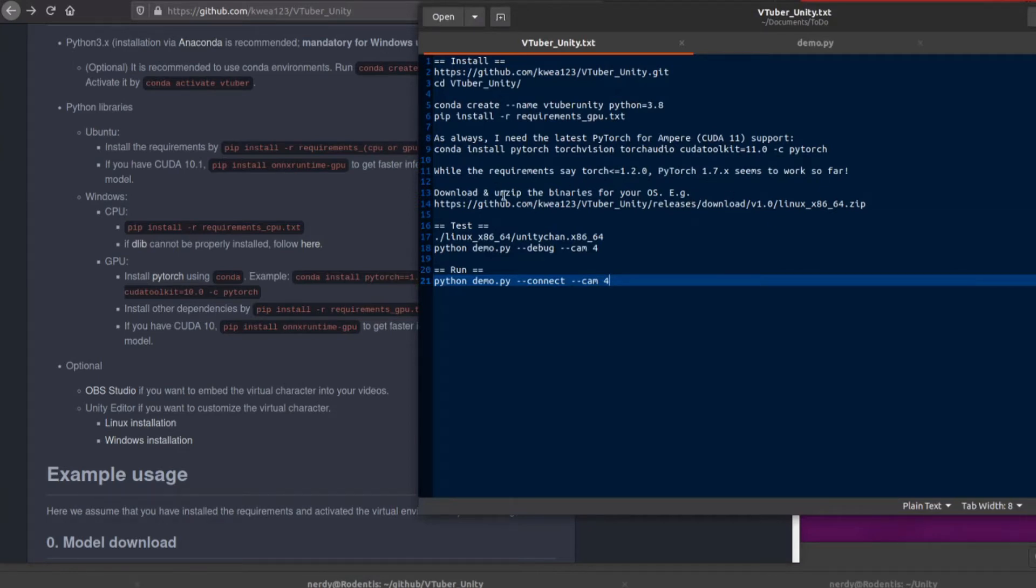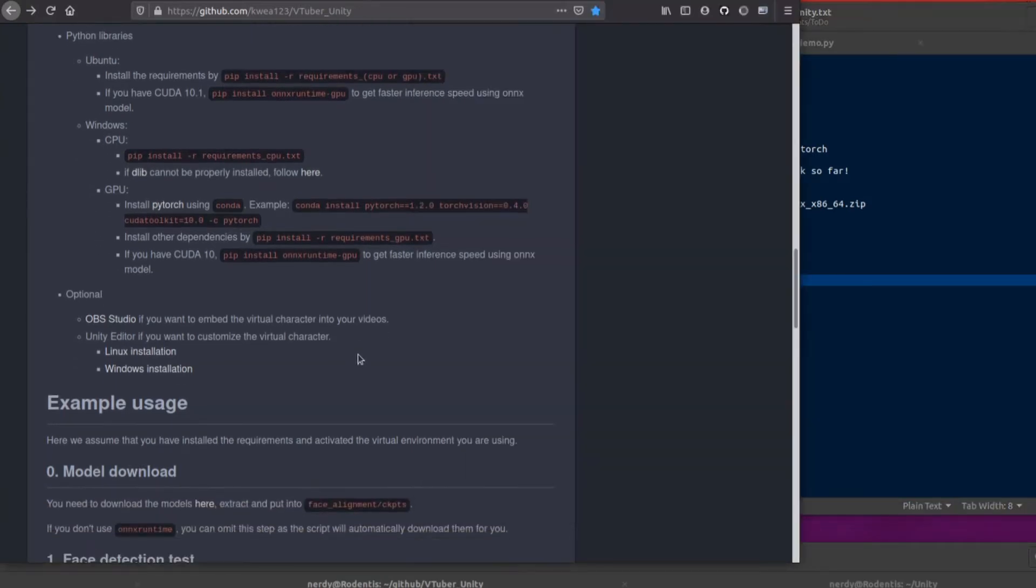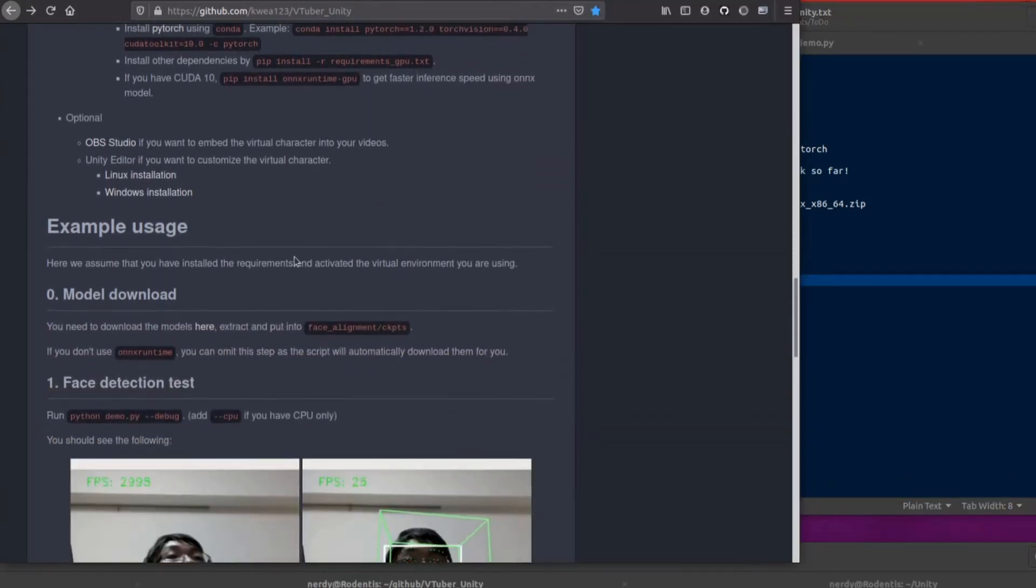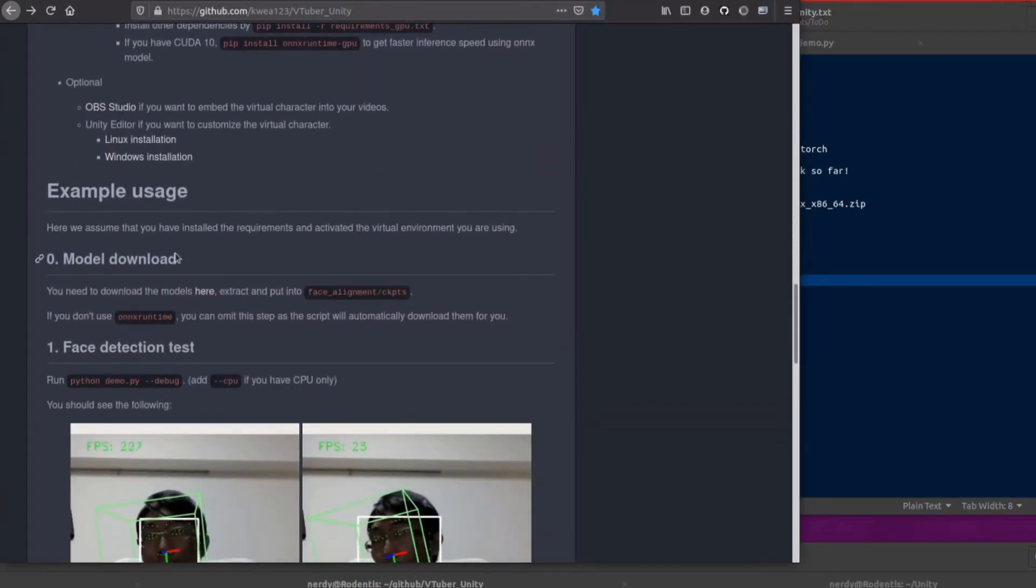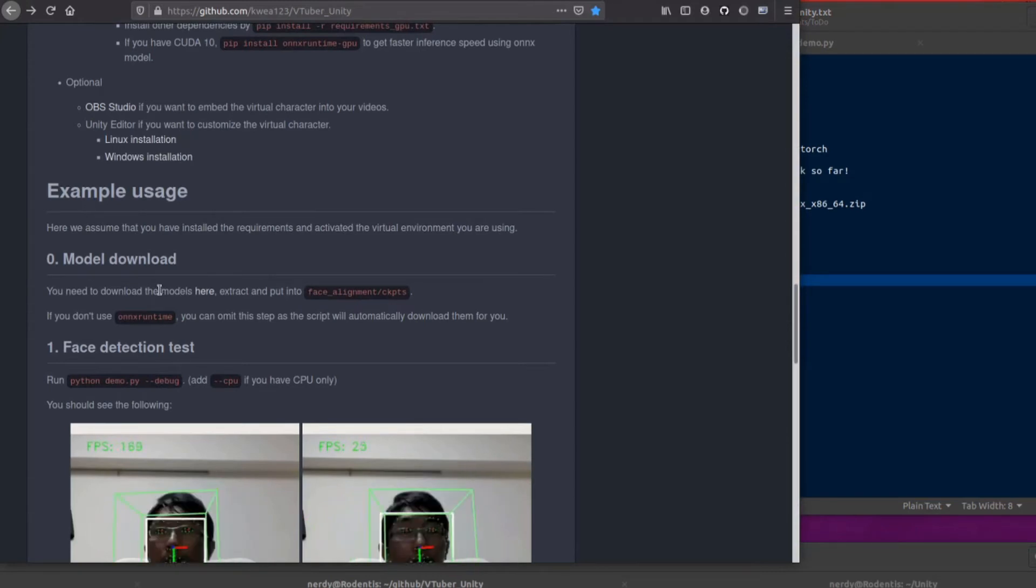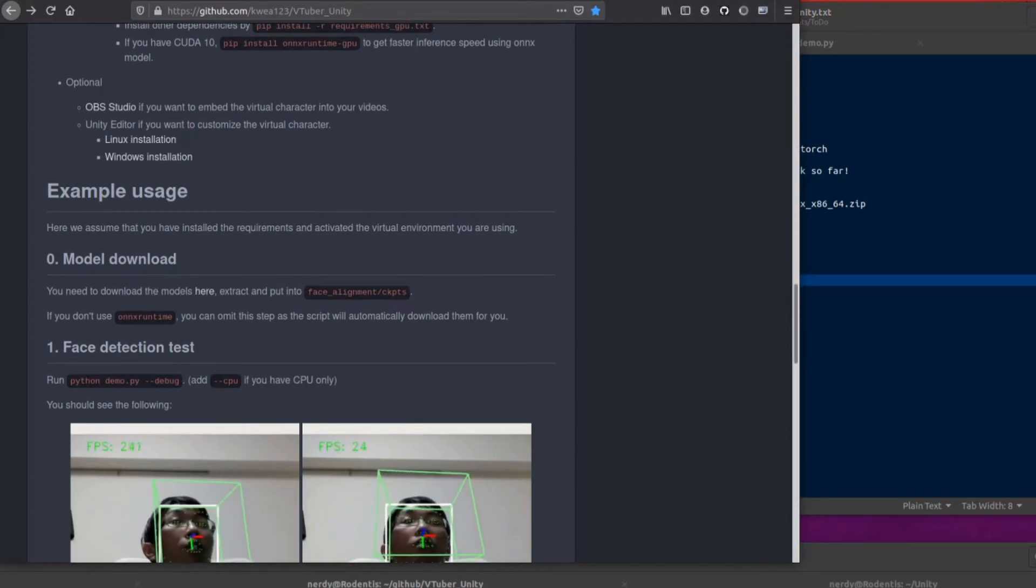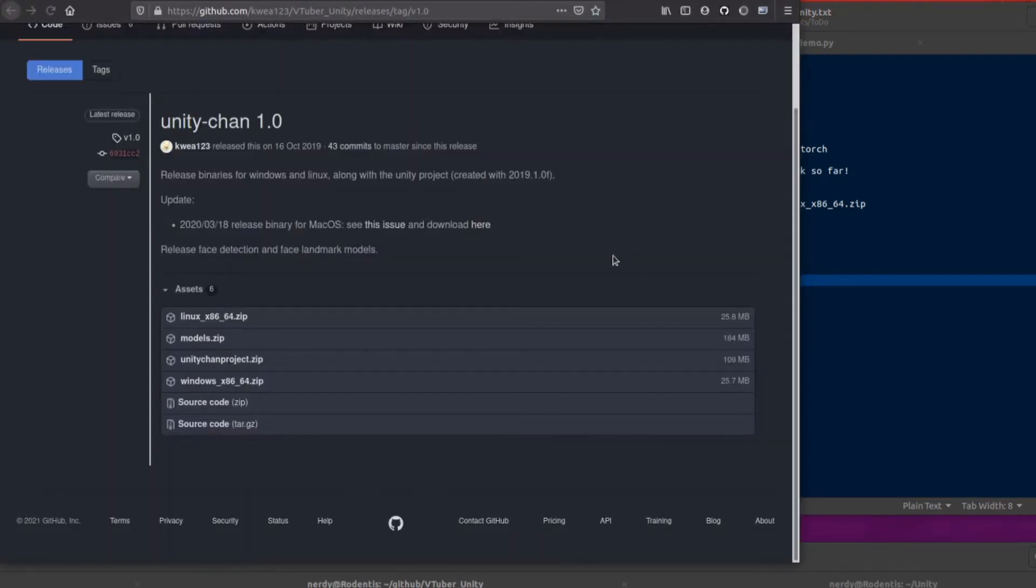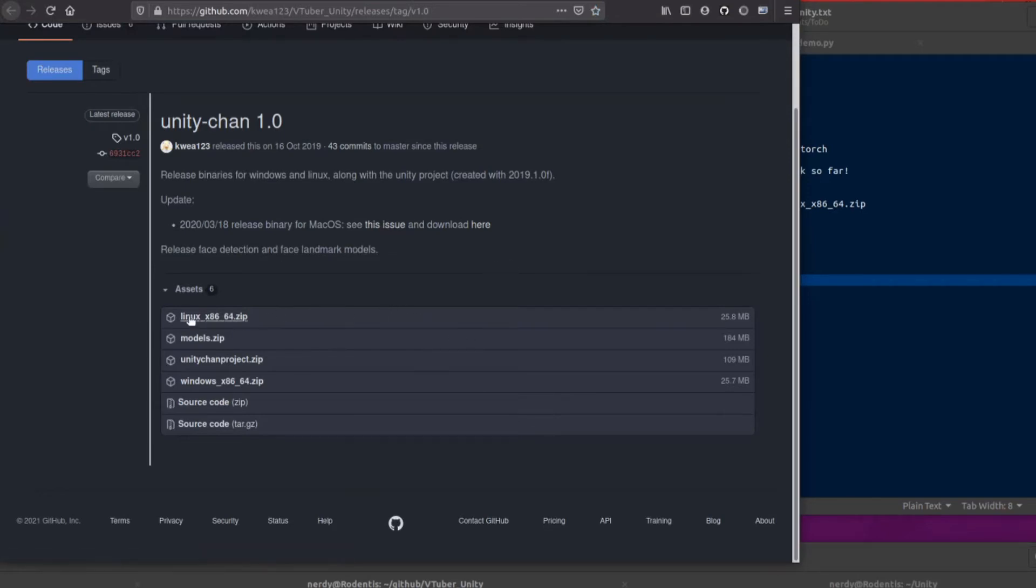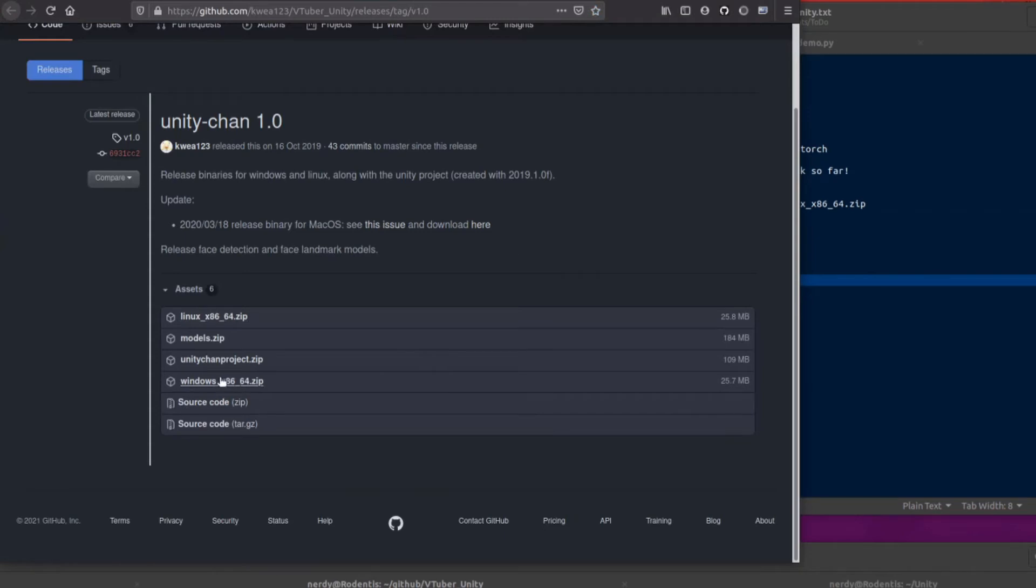Now, the other thing you're going to need are some binaries, which they also provide here. So if you scroll down a little bit, they've got this model download and you need to download the models here. So let's pop over to that little link.